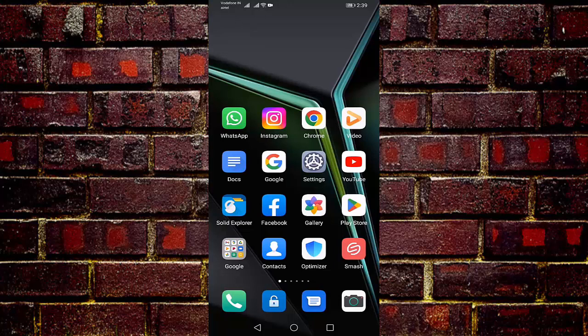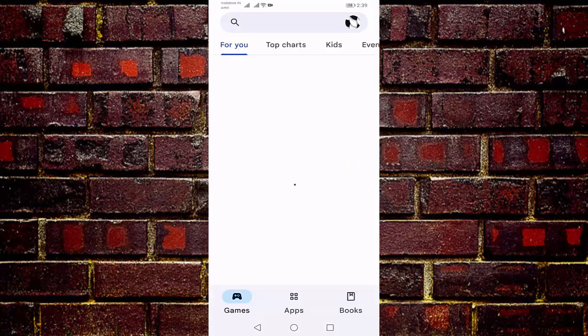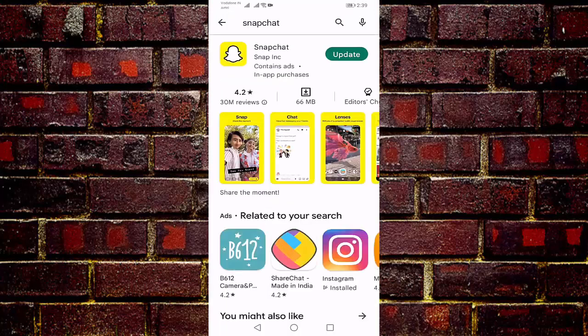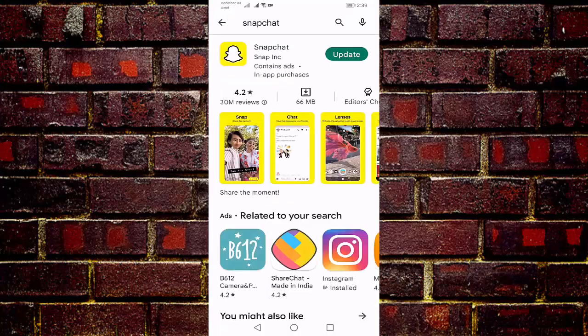First of all, update your Snapchat. For that, you need to open your Google Play Store, then search for Snapchat. If your Snapchat is not up to date, then update it by pressing on Update.